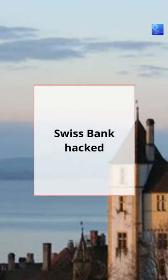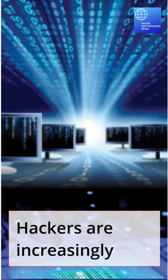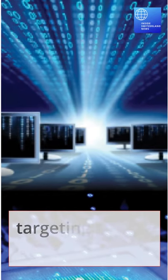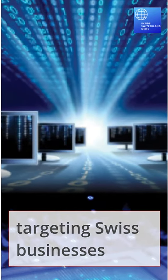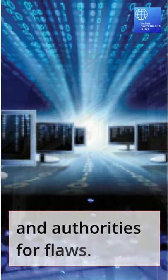Swiss Bank Act. Hackers are increasingly targeting Swiss businesses and authorities for flaws.